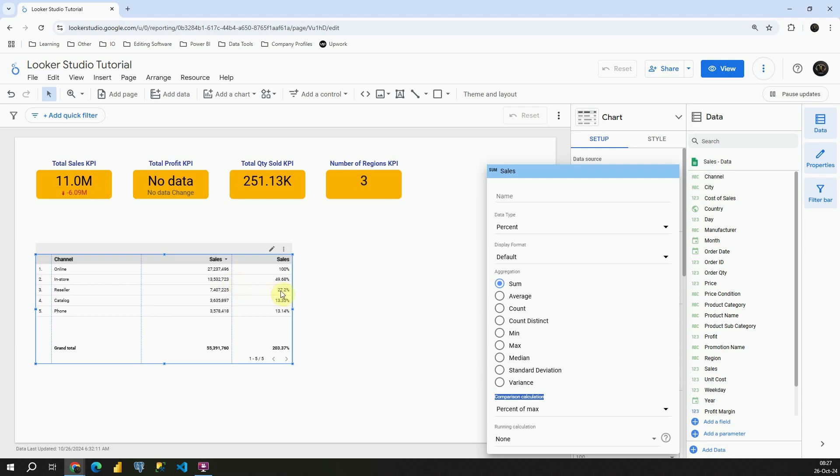If we go further, we will be able to see the percent for each value compared to our maximum value. So basically this percent of max is a very useful function in some situations. Okay, with this I'm going to conclude this lesson. Thank you for watching.